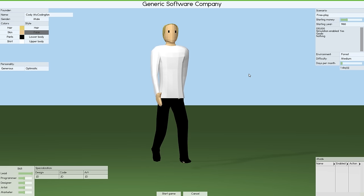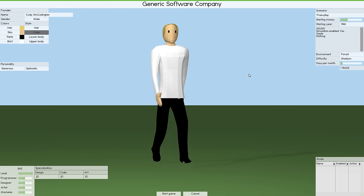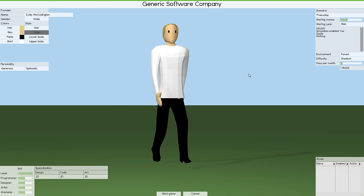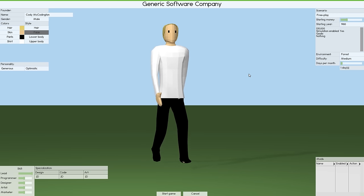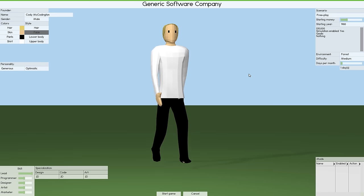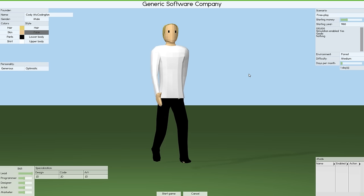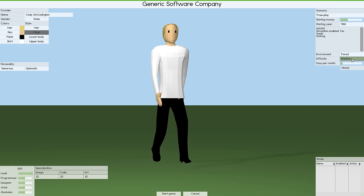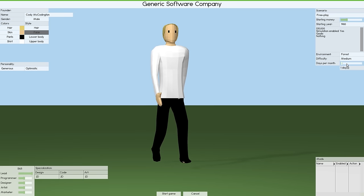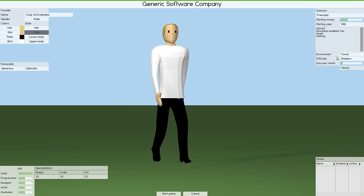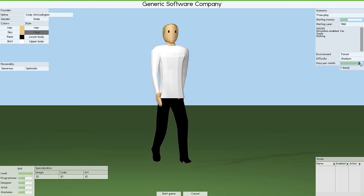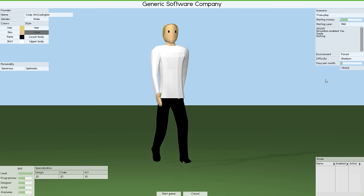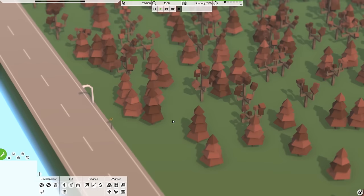So we're playing the long game on this one. We can go for specialization, 2D or system and things like that. I think we'll stick with 2D because that's what you do at the start a lot. Scenario is free play, starting money is default, starting year is default. The environment is the forest. There is a city which is pretty much the same as the forest, you get four seasons. Desert is always hot, tundra is always cold. We'll go for medium difficulty because I think that's fair.